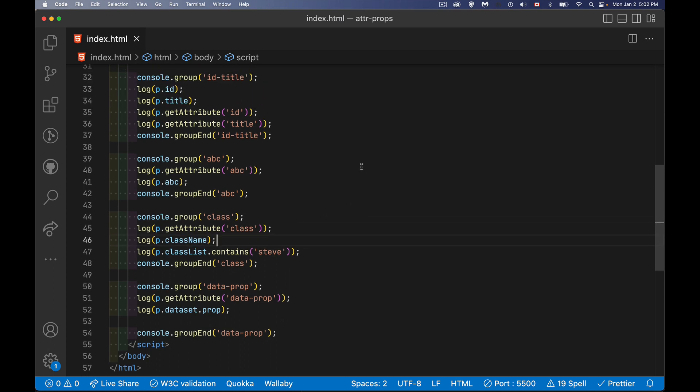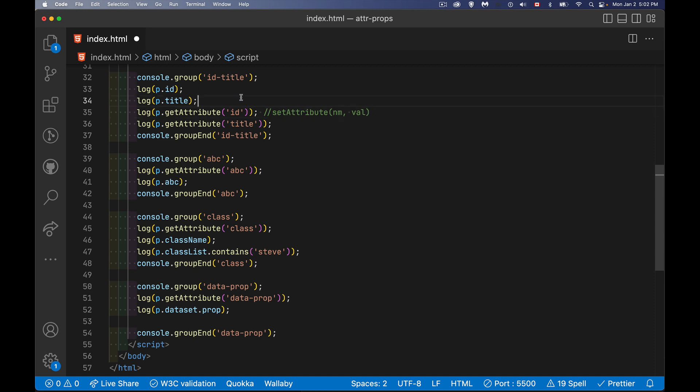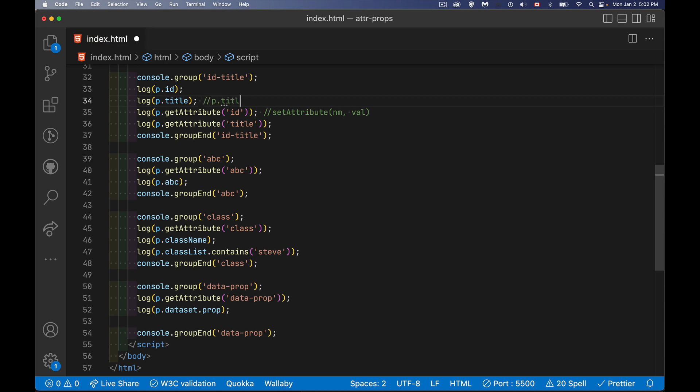So we have attributes and we have properties. Attributes are the things that are in your HTML. We have the getAttribute and setAttribute method. If you want to update it, we can say setAttribute, if you could spell it, and you can pass in whatever the name is, whatever the value is to update the value that's in the HTML. If a property exists, like here we can update this, we can say p.title equals the new value, whatever we want it to be. So as long as the property exists, but only valid HTML ones, ones that are part of the standard, those are the only ones that there will be properties that exist to go alongside of the attributes.